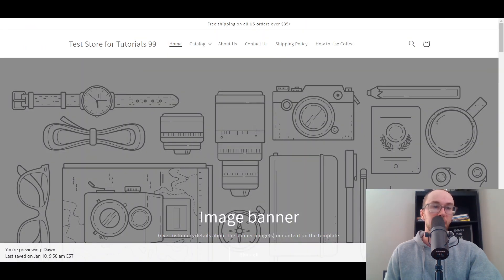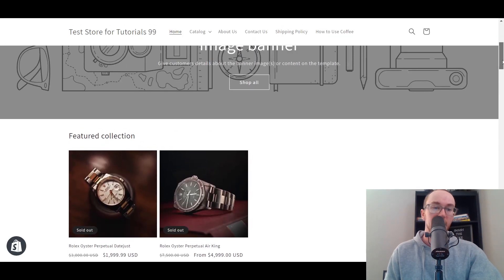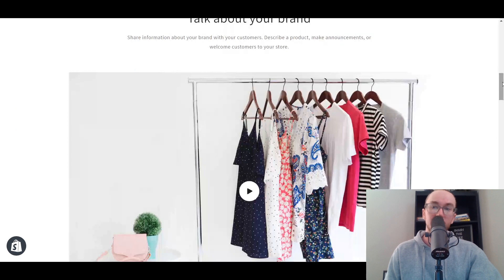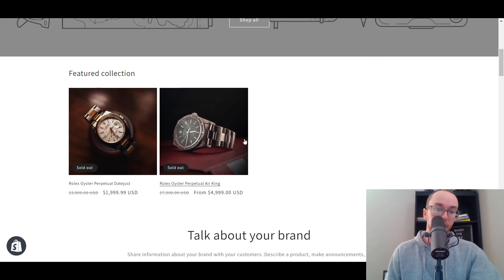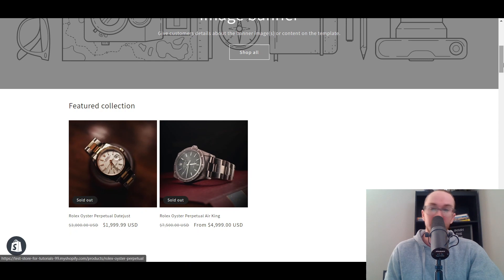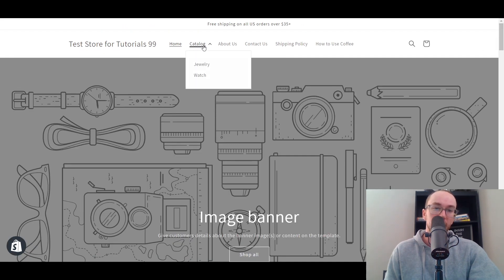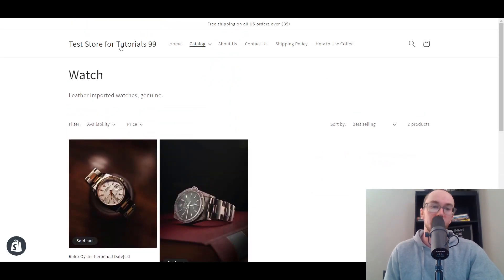After refreshing the site, as you can see, we have our featured Watch collection now featured on the homepage. Of course, there are only two products in this collection, but you can definitely add a lot more. That's generally how you add collections — featured on your homepage, nice and easy for people to access. You could also easily add them here to your overall Catalog section so people can select Jewelry or Watches. This also improves your overall site's SEO, so it's definitely great to add collections to your store.